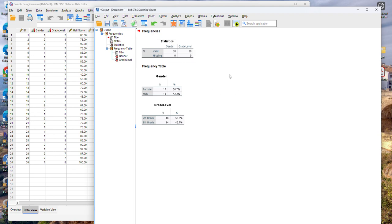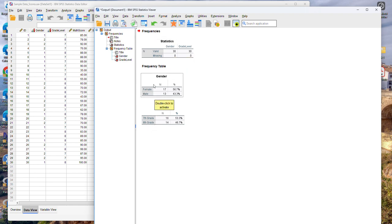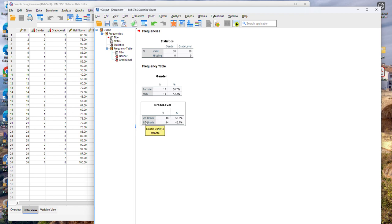So for the frequencies it tells me that I have 30 valid observations, no missing values. And then for each of the two variables it gives me the number and percentage of individuals included in each subcategory. For instance, I have 17 females and 13 males and then the percentage that each number represents out of the total number of students and the same type of information for grade level.